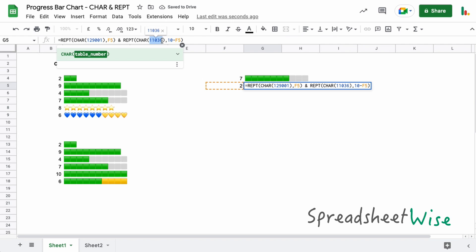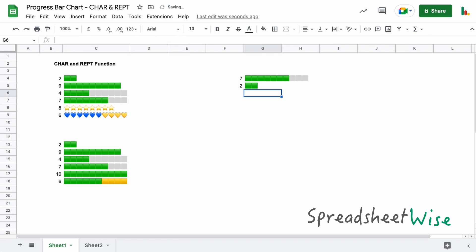What we could do in here is we could just change this second character function to the number 32, and what that does is it just basically puts blank spaces in there so you can't see anything. Personally I don't think that's particularly useful because you can't see the representation of what's outstanding, but some people might like that.